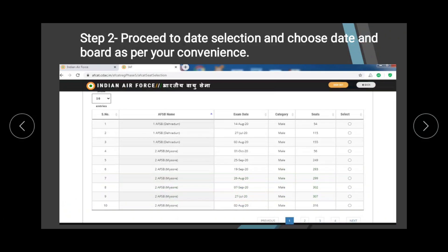It is better to check beforehand whether your AFSB date clashes with any exam or not. For reference, the 19th September and 28th September are exam dates, so you have to reframe your selection accordingly. You can see the available slots in the video.